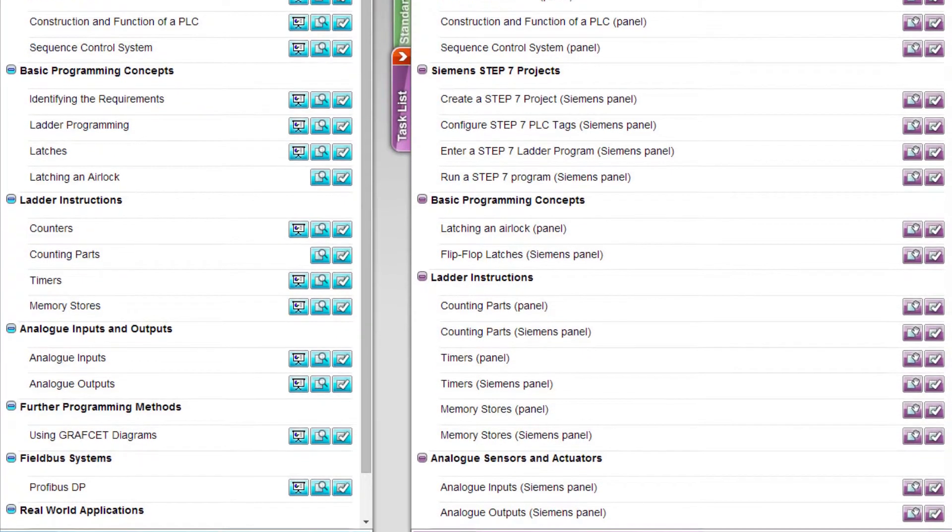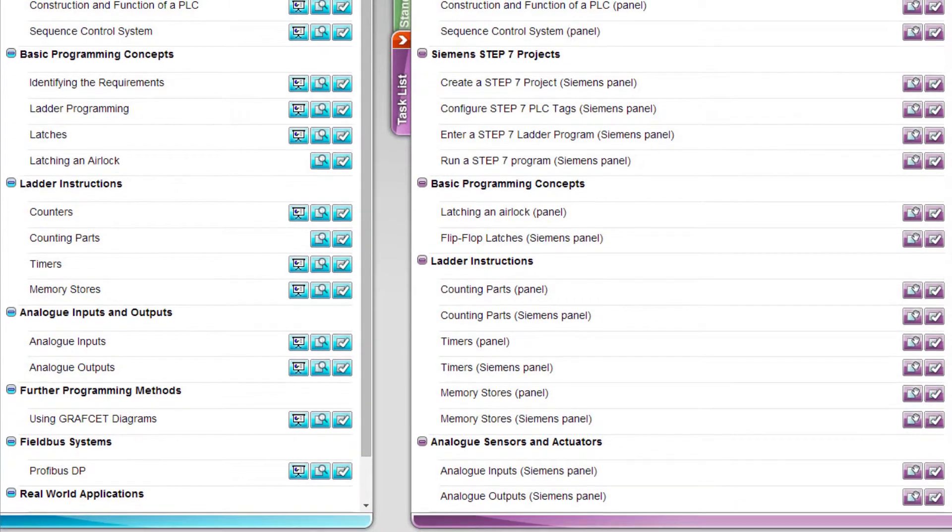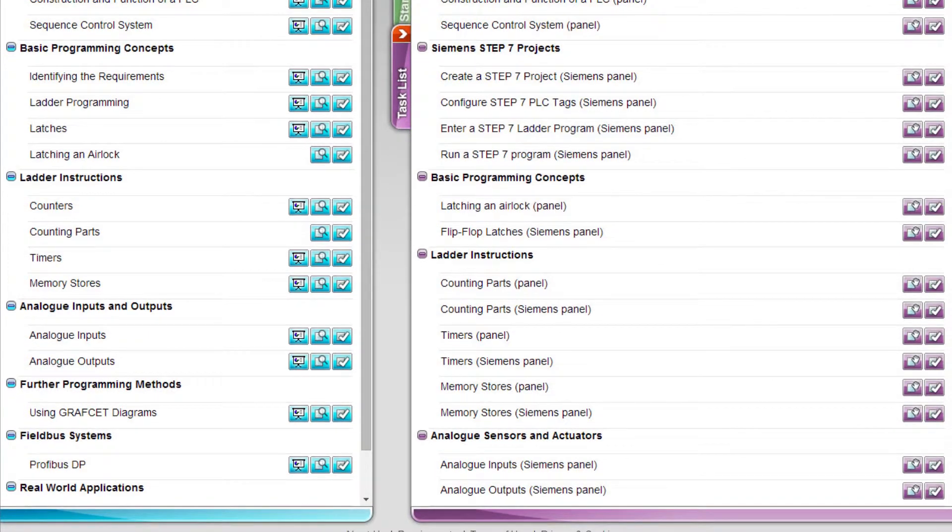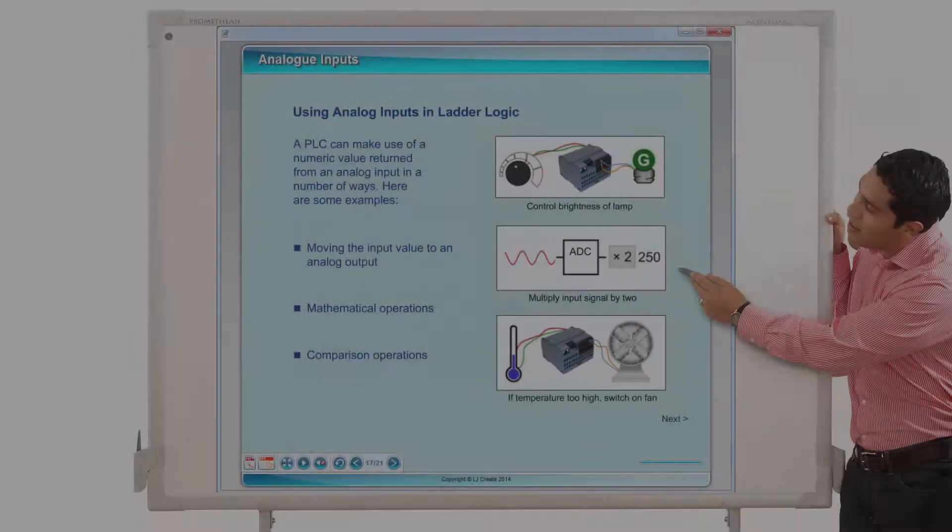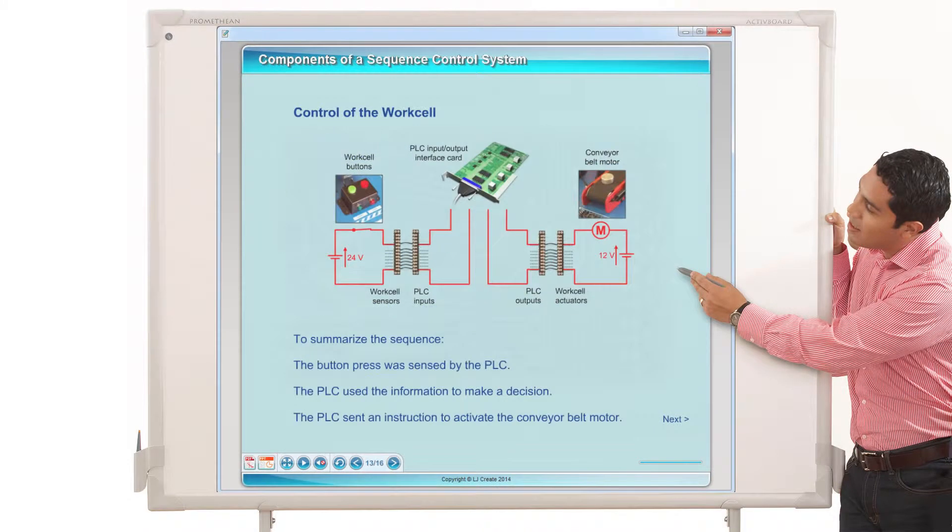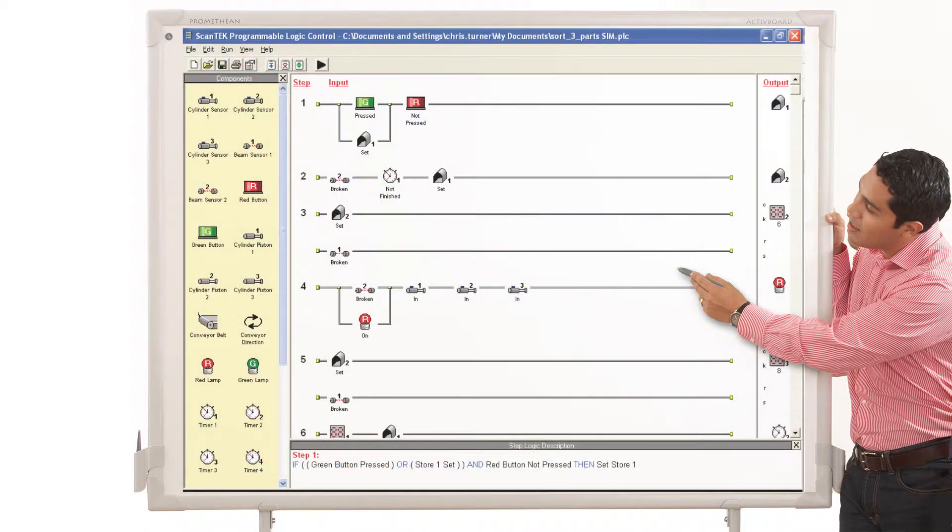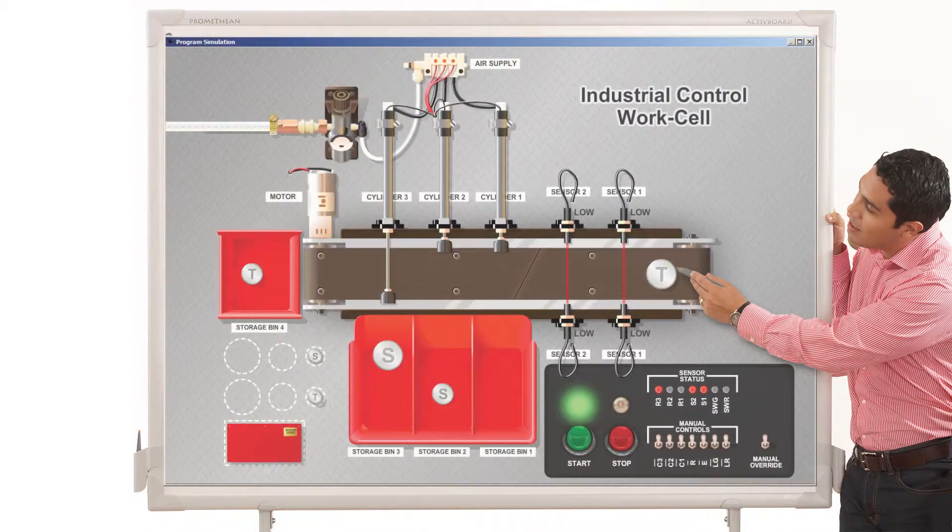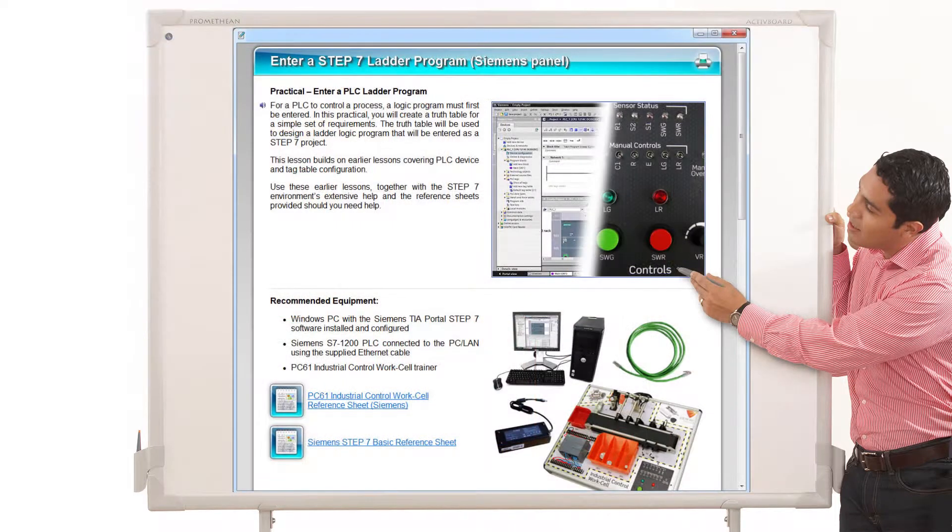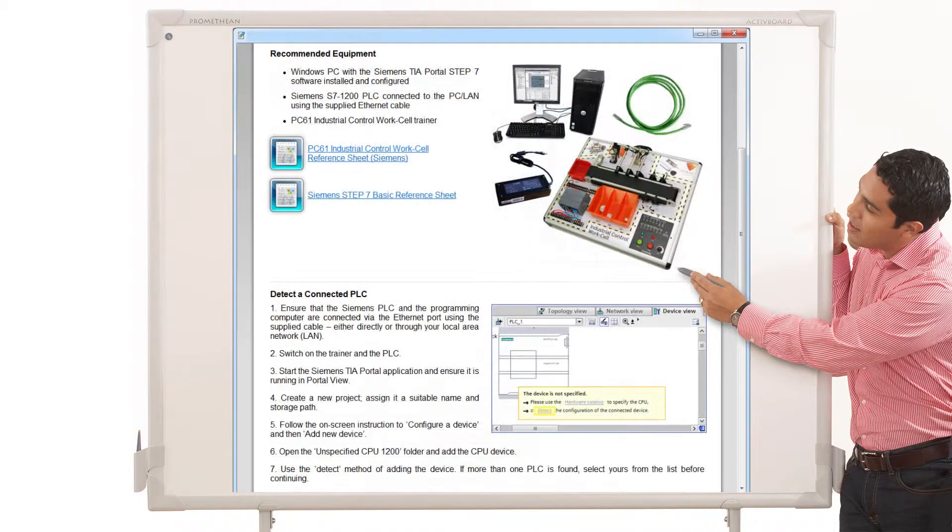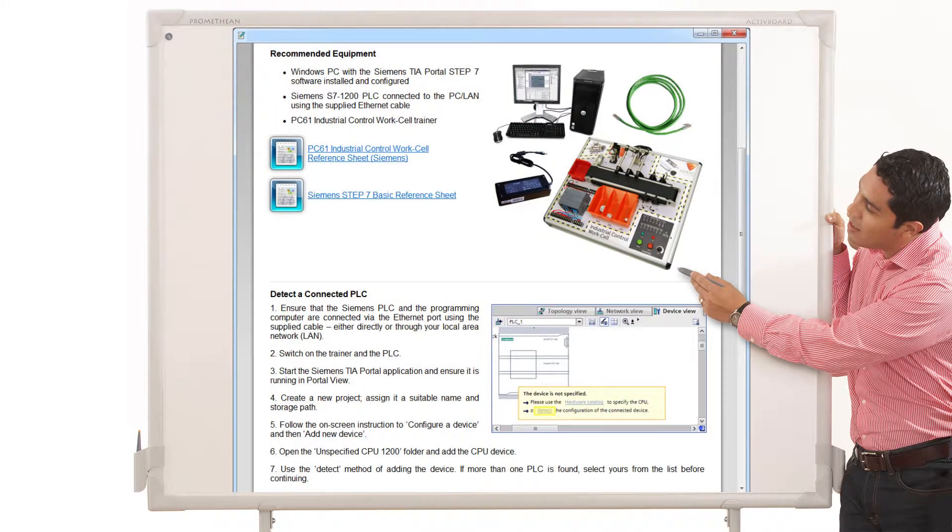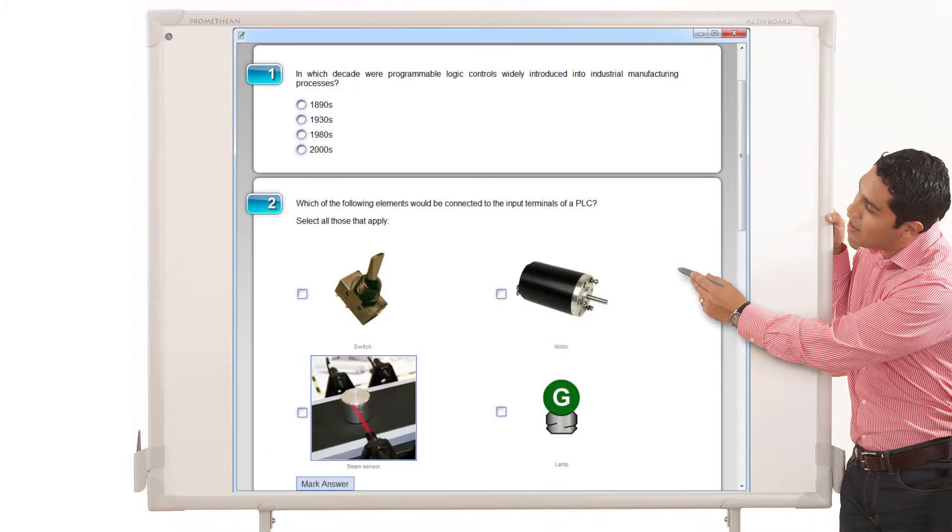Typical lesson sequences might include any of the following activities: teacher presentations, group demonstrations of programs, program design challenges, PLC wiring tasks, program tests and fault-finding activities, and assessment tests.